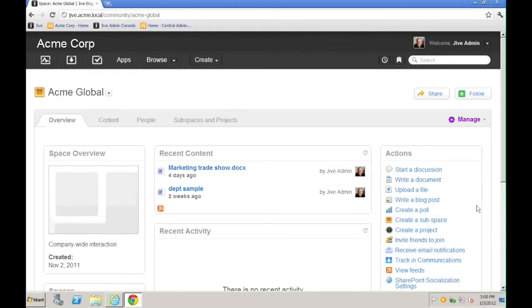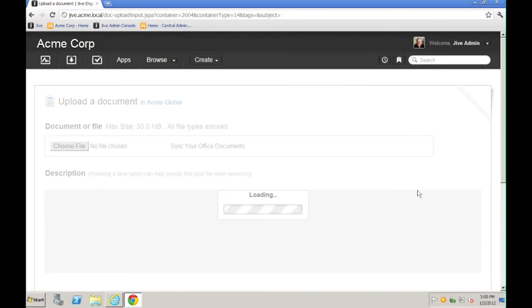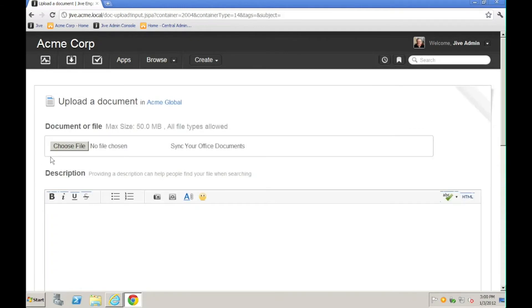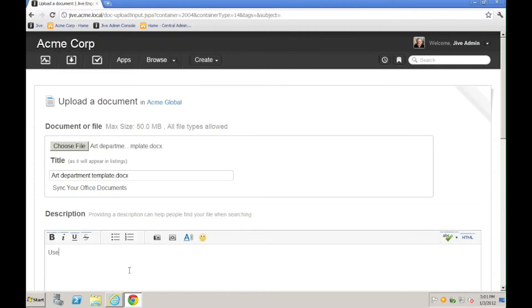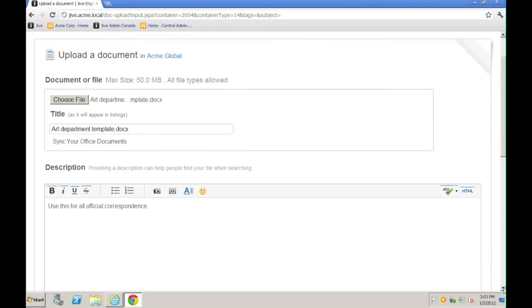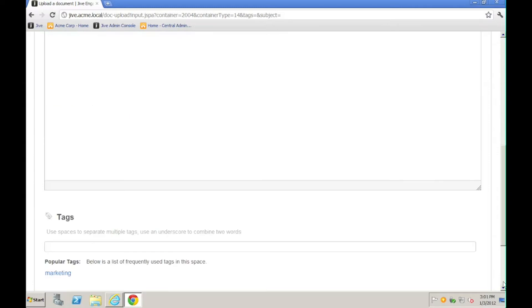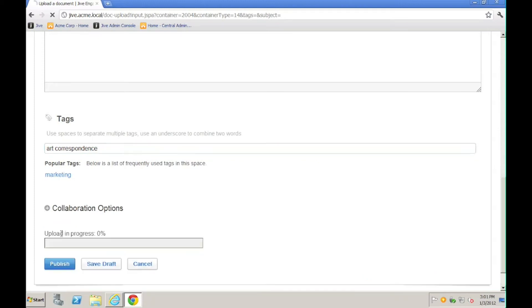Then I'll start the process by uploading a file. We'll say that I've been working on this file on my hard drive, and now I'm going to add it to Jive. You can see I've provided a description for this document and also provided a couple of tags. Once I'm satisfied with the input, I'll go ahead and publish.